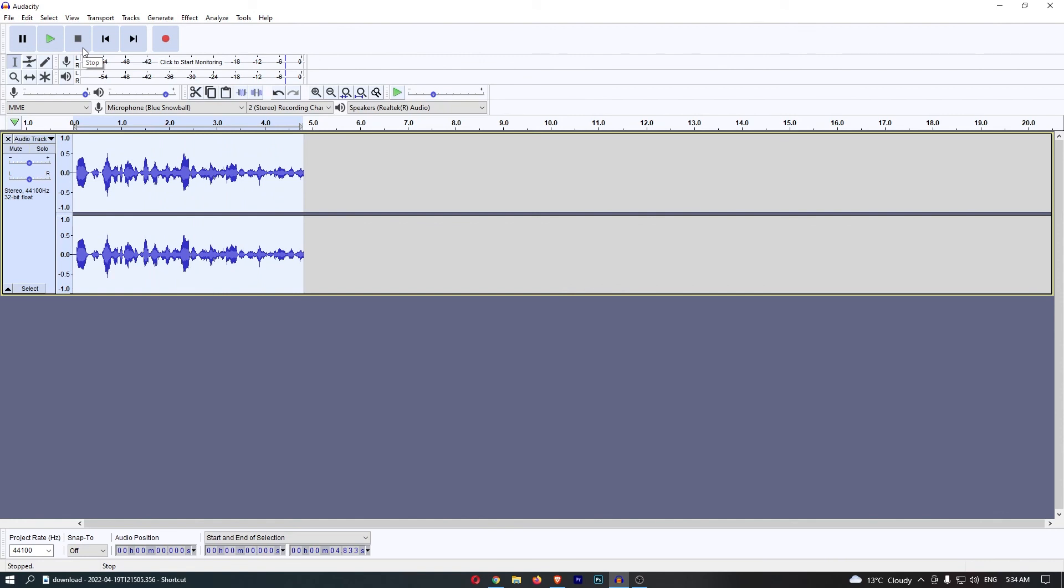That is the echo effect and that is how you can add echo to your Audacity recordings.